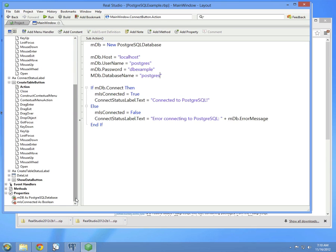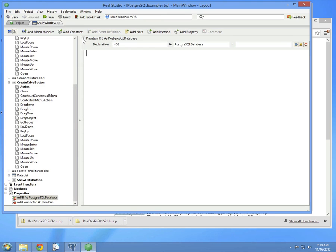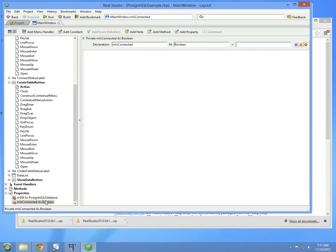Before we do anything, we need two properties. The first is MDB as PostgreSQL database. This is the database instance that will be used to connect to Postgres and maintain the connection to Postgres. It's a property because it's used by all four of the tasks, and this is one way to share it across all of them. MIsConnected is another Boolean that is used to indicate if the connection to the database was successful.